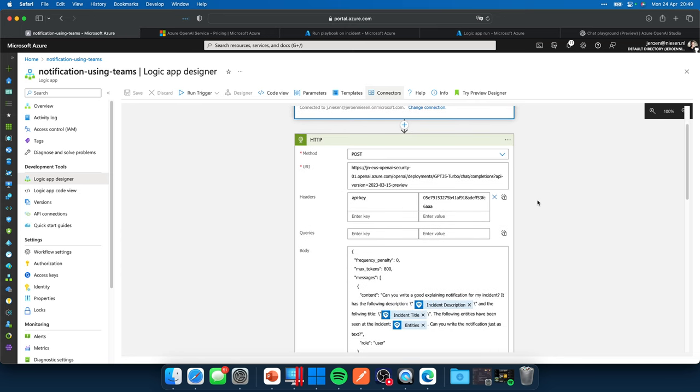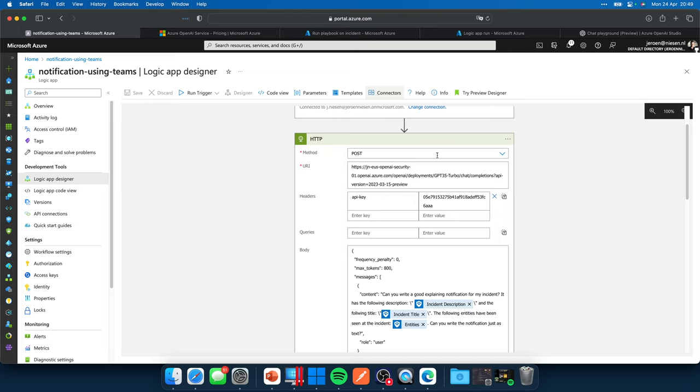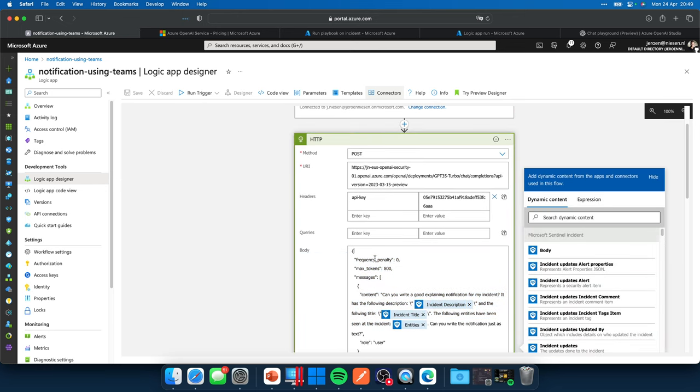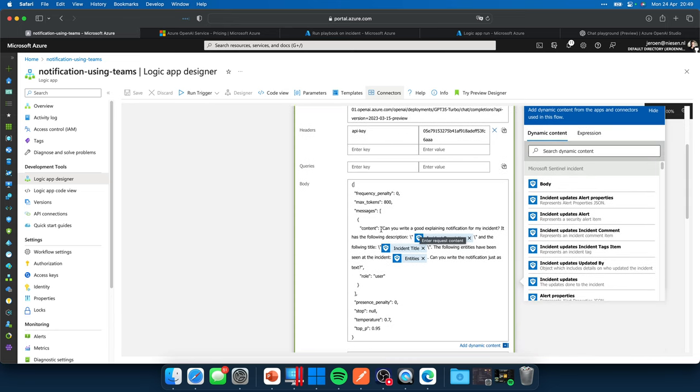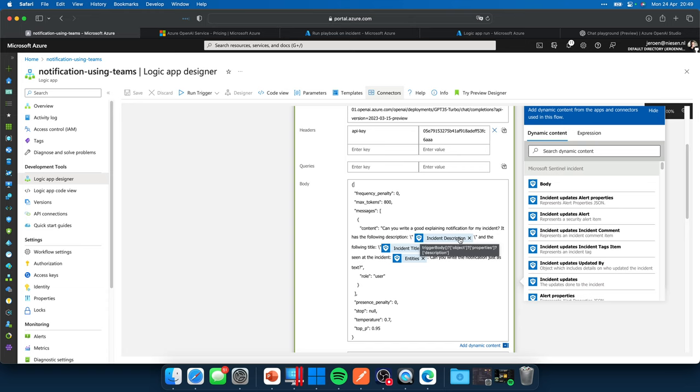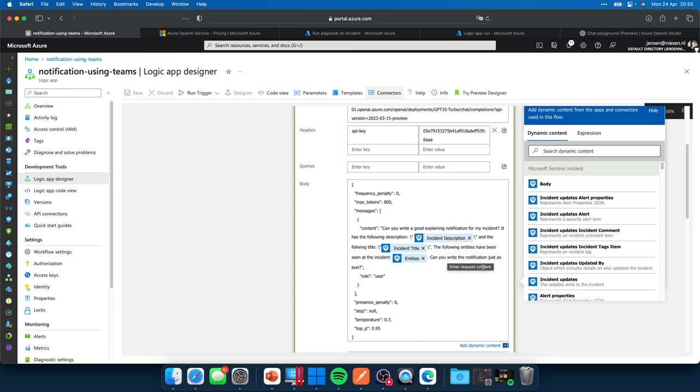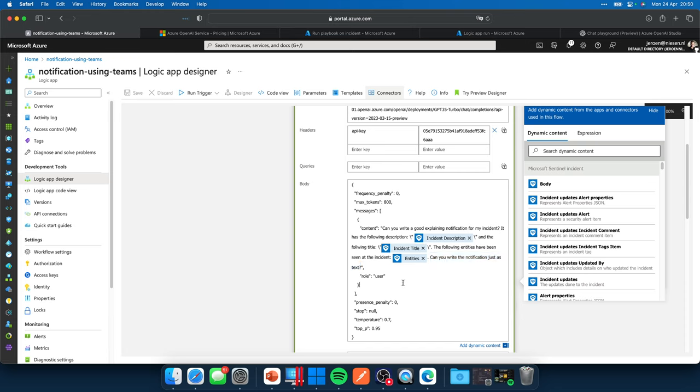The next thing that I'm going to do is post an object, a JSON object to the OpenAI instance. I use the URI over here as you just saw in Postman. In Postman, I also have the API key header used over here. What I'm actually asking to GPT is can you write a good explaining notification for my incident? It has the following description and I'll give it my incident description and the following title. I give it my incident title and the following entities have been seen at the incident. And I give it the whole entity list. Can you write the notification just as text? I earlier had this sentence not in my question. And then it came back with all kinds of NC characters. So I thought this will be good.